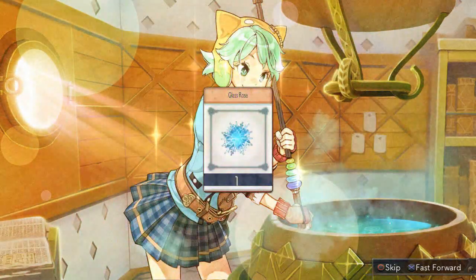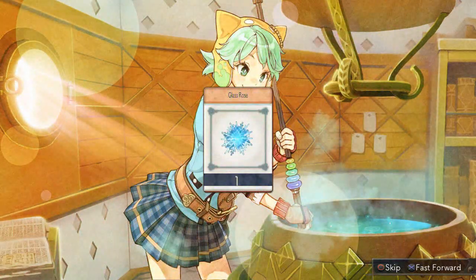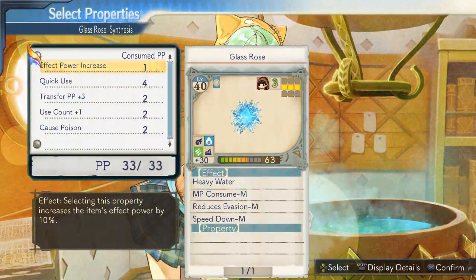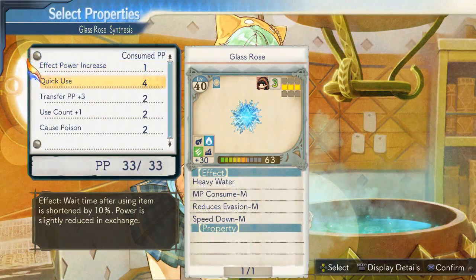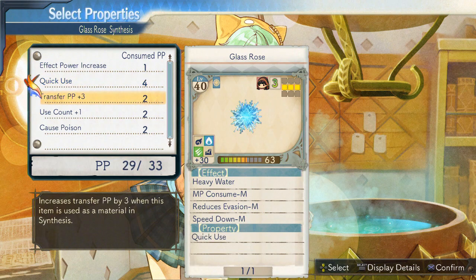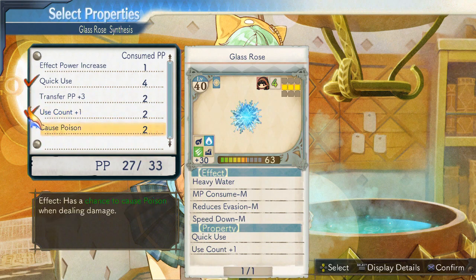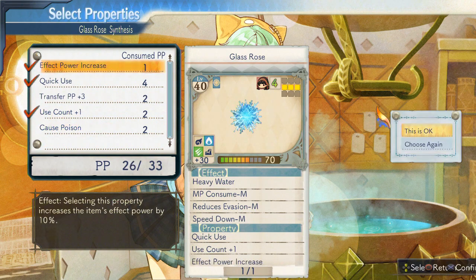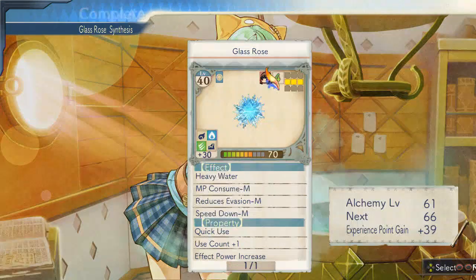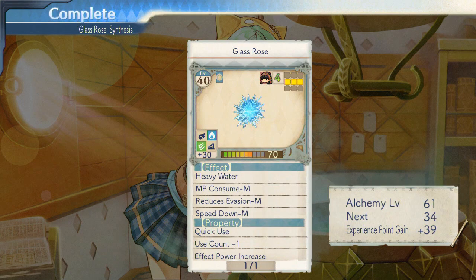Alright, I did it! What properties should I keep? Is this okay? Alright, that about does it.